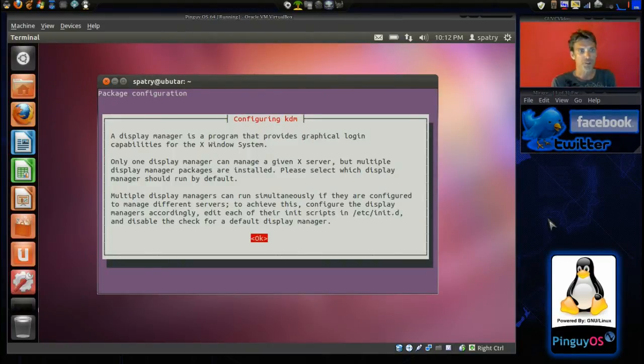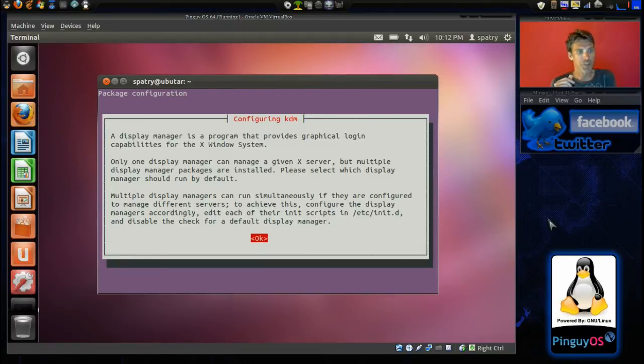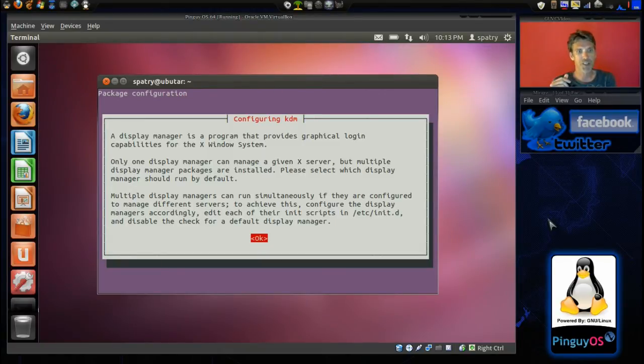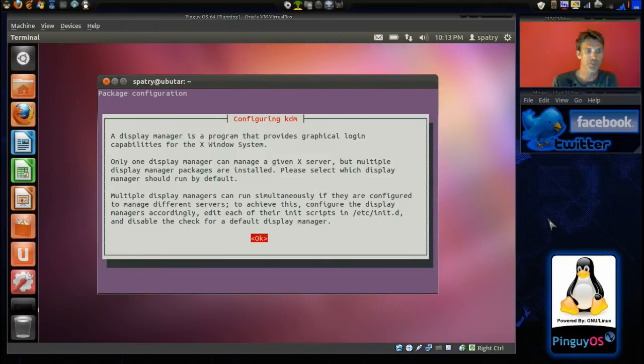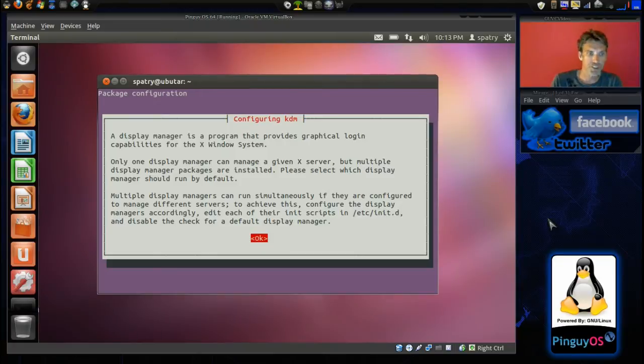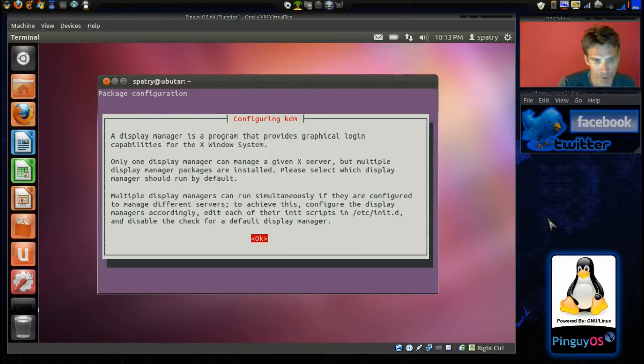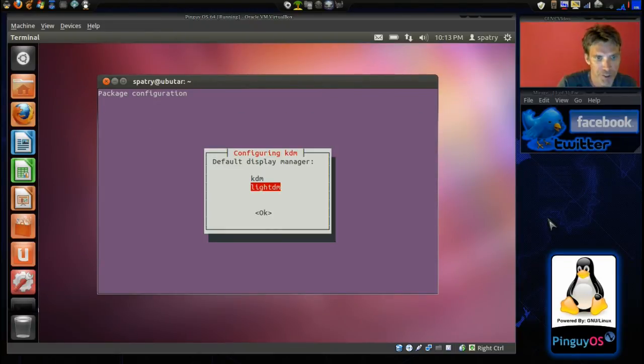Now, a display manager is a program that provides a log-in capabilities for the X-manage system. Only one display manager can manage a given X server, but multiple display packages are installed. Please select which one you should run by default. Okay, we'll press enter.